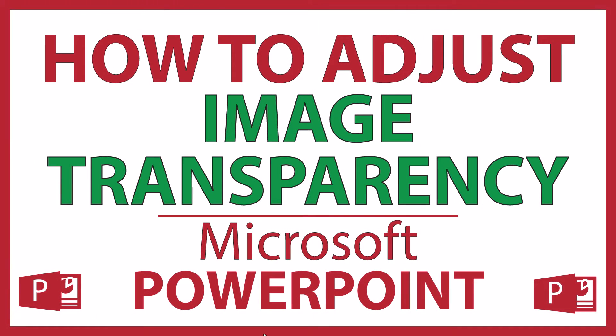This is going to be a video tutorial on how to adjust the transparency of an image in Microsoft PowerPoint. I will be using Office 365 on a desktop PC for this. Let me jump over to PowerPoint here.